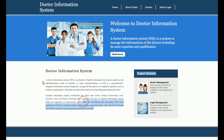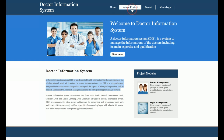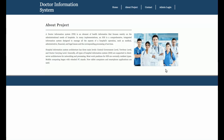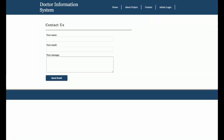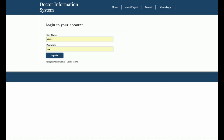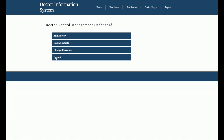This is the home page of the project. You can change the content directly from the HTML page. There is also an About Project page and a Contact page, which are very static pages — the contact form data is not saved to the database. Then there is the admin login, where all login information is retrieved from the MySQL database.